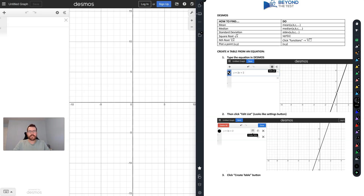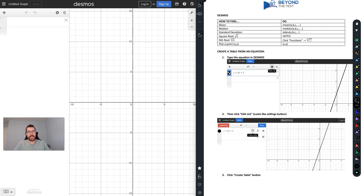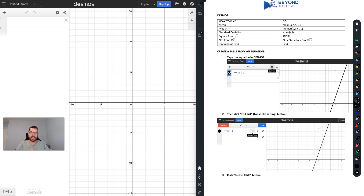Hey everyone, welcome back to the channel. Today we're going to talk about something very important: the use of the Desmos calculator on the new SAT. I'm going to show you all these different tricks and things you can do that will make your life a lot easier when you actually go about taking this test.